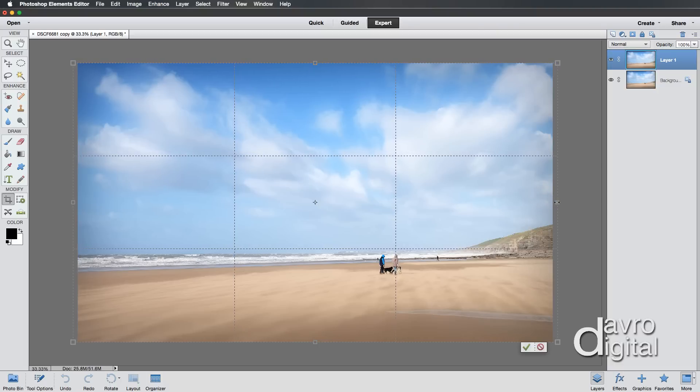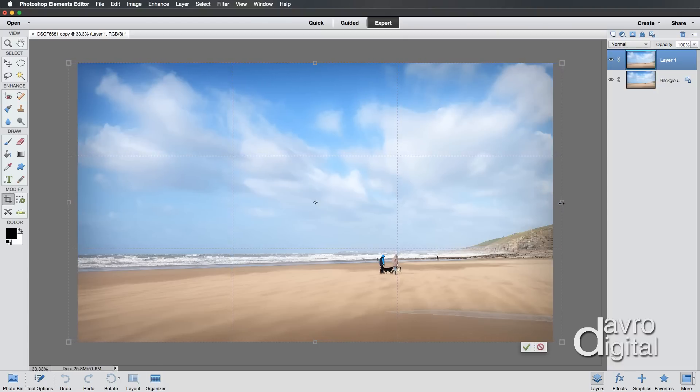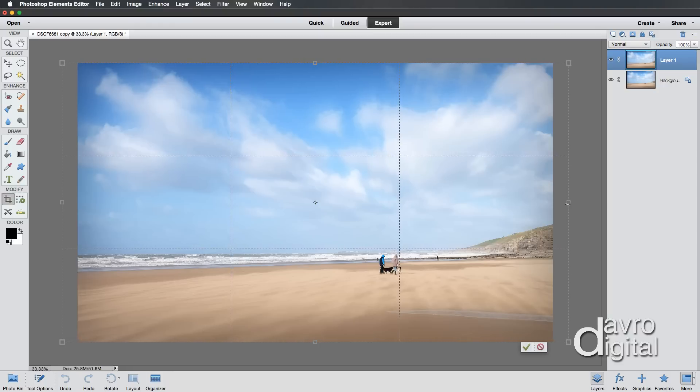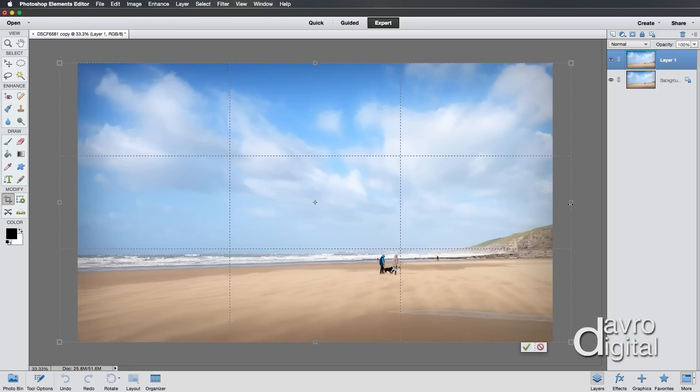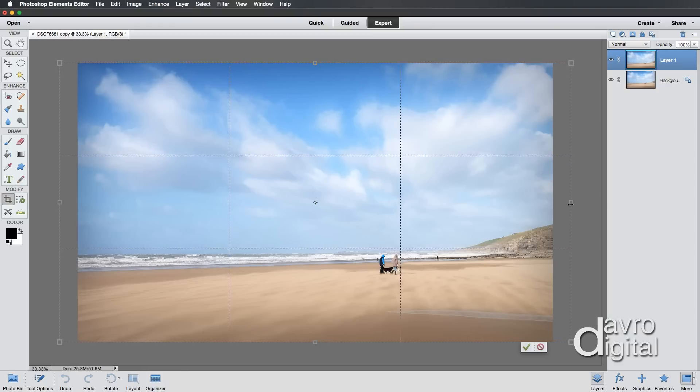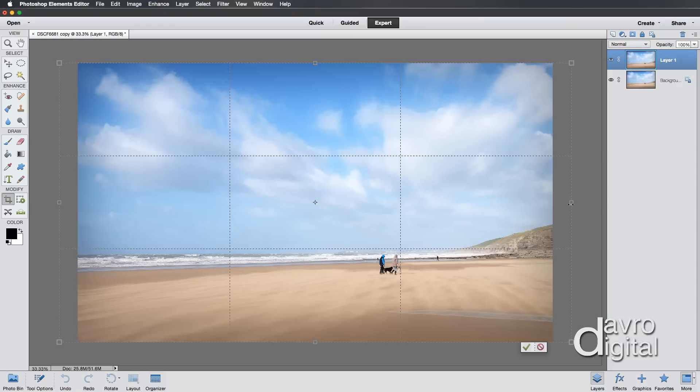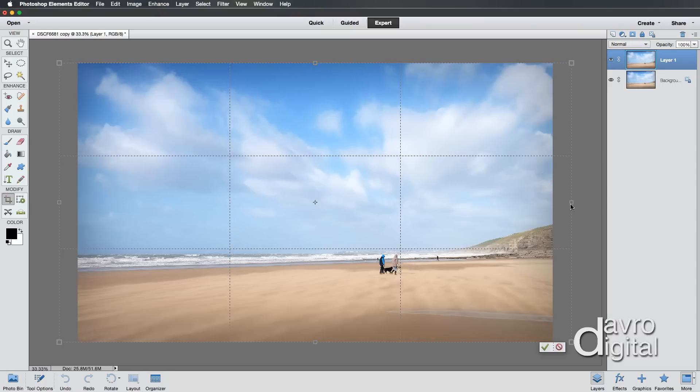Because now when you click down and drag out the side, the other side comes out at exactly the same distance. Something like that looks good. I'm just going to release the mouse, releasing Alt or Option.